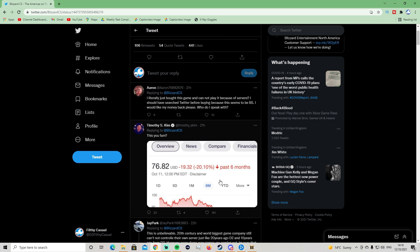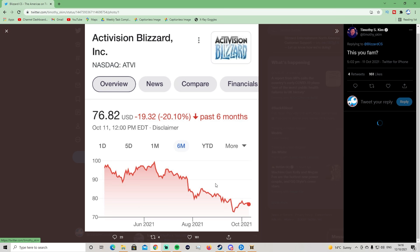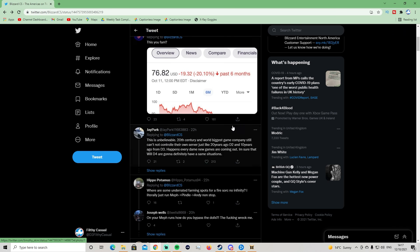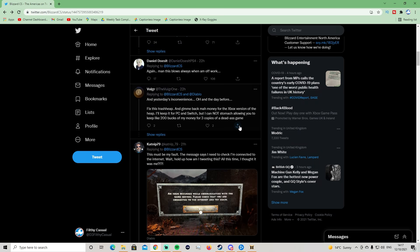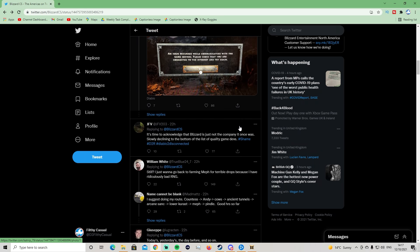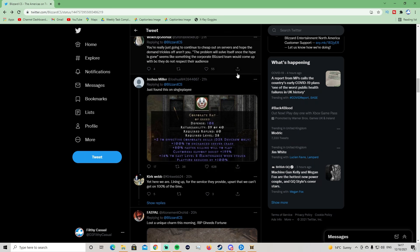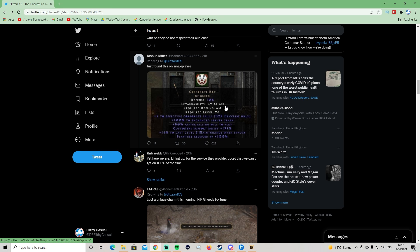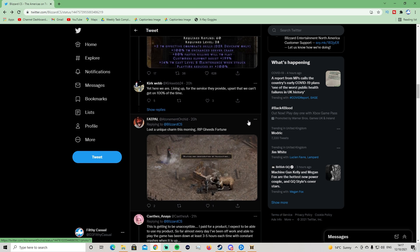So this UFAM, big oof with the stock prices here. That's a bit harsh, but a big oof. But some of these are quite funny. I like the ones with pictures. So here we have the Corporate Hat of Greed, Defense 108. I don't think I can say this word without getting demonetized. 39 out of 40. Required refunds 60, required level 28. Plus 2 to effective corporate skills. D2 dev crew only. Plus 100% enhanced... enchanced? I presume it's supposed to be enchanted. Server crash. 80% faster killing willing to play. Customer support resist plus 199%, 49%, 40% to cast level 5 maintenance when struck. Playtime reduced by 100%. Obviously that's done very well. This is funny.